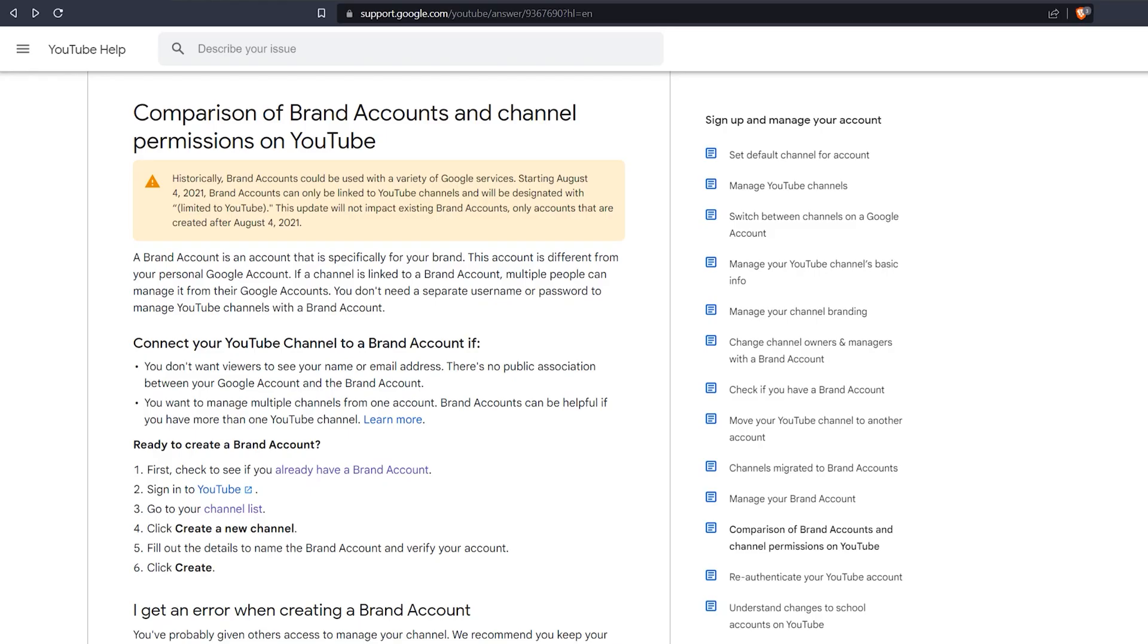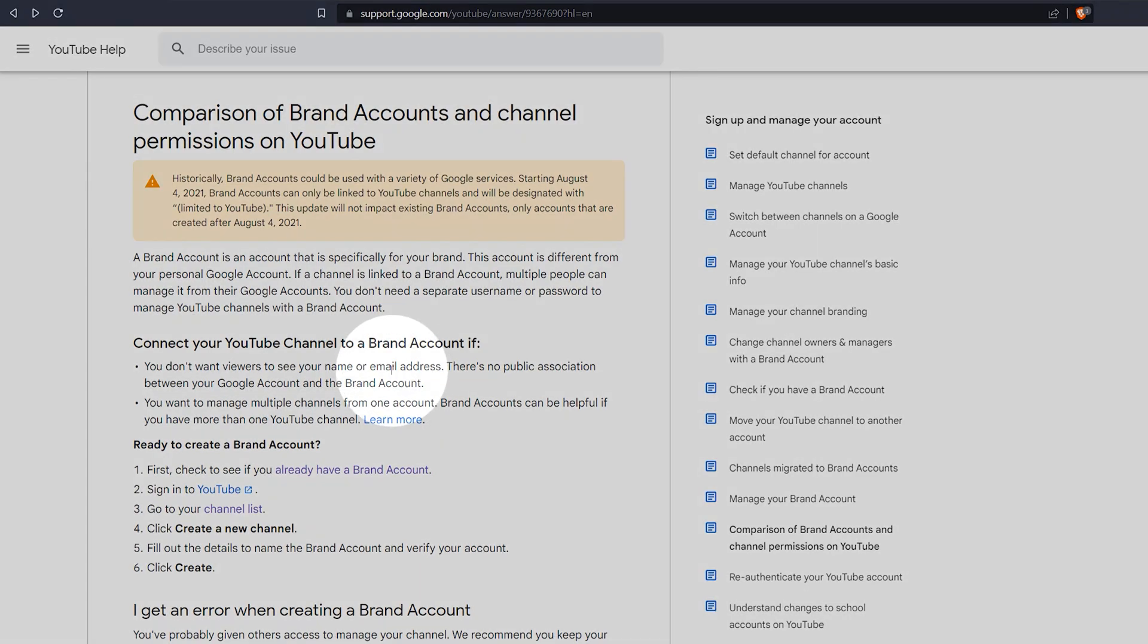Now we can begin to build the channel, but before we do that, let's take a look at how to quickly set up a brand account, just in case you want to create multiple channels.